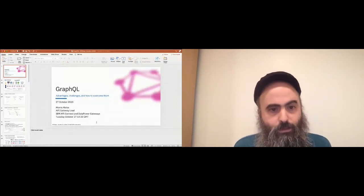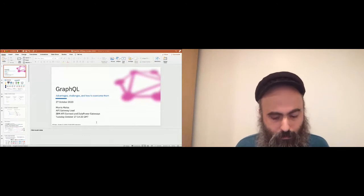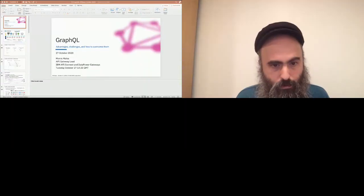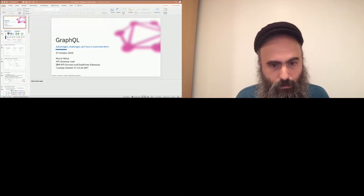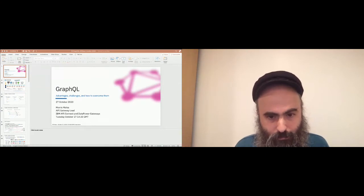All right, let's test this. Olga, can you also see my presentation? Yes, I can. I would just put it in PowerPoint mode. Yeah. Perfect. All right, thanks. I'll come back in.